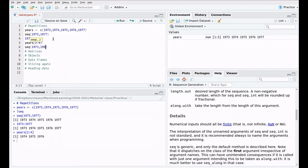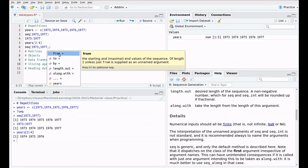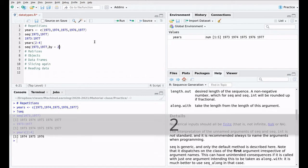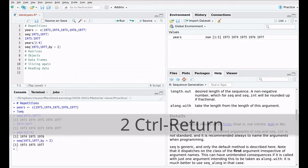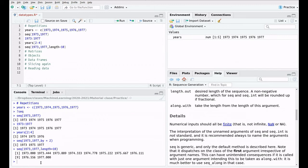Here's an interesting shortcut: if you are inside a function and press Tab after a comma, you get a list of all the available parameters. The seq() function has different parameters — 'from' (1973), 'to' (1977) — and additional ones too. For example, using 'by=2' gives you a sequence where each step is plus 2: 1973, 1975, 1977.